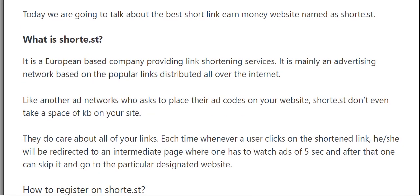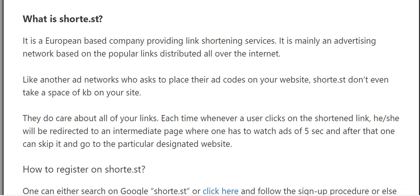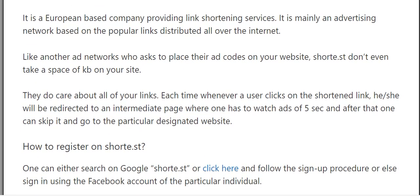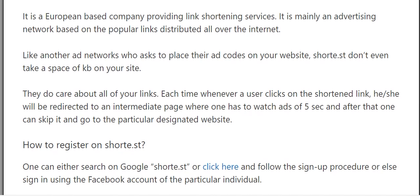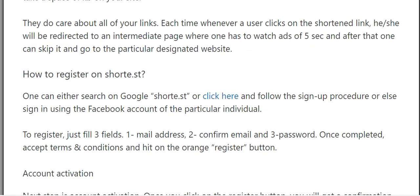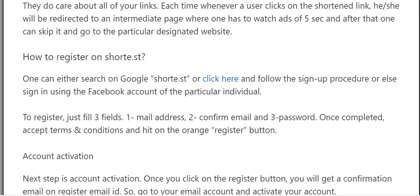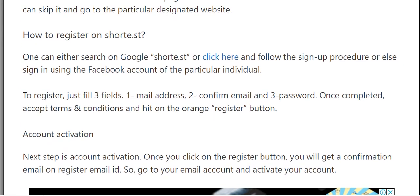What is shorty.st? It's an excellent company providing link shortening services. It is mainly an advertiser network based on popular links. To register on shorty.st, you can either search for it on Google or click the link below in the description.